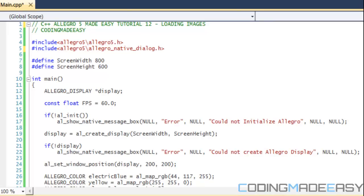Hello everybody and welcome to your 12th Allegro 5 tutorial. So in this tutorial we're going to be loading in images.